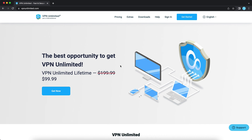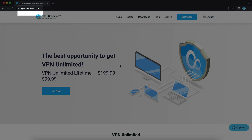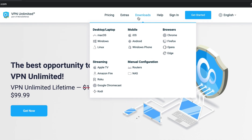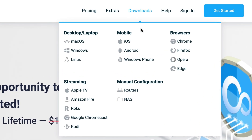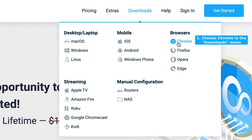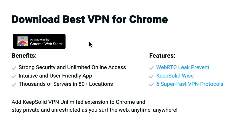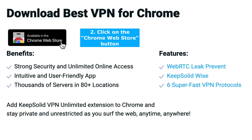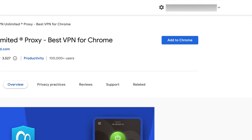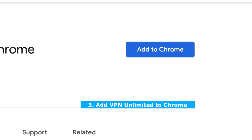To install the VPN Unlimited extension for Chrome, you need to follow these instructions. Go to the VPN Unlimited website, navigate to the Downloads menu, and select Chrome in the pop-up window. Then click on the Chrome Web Store button and click the Add to Chrome button.